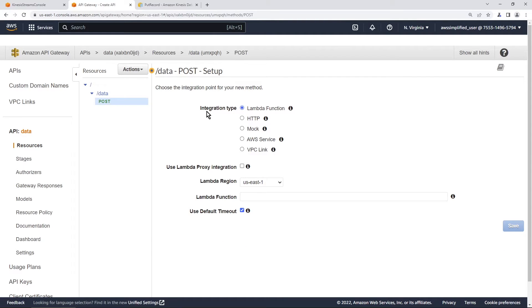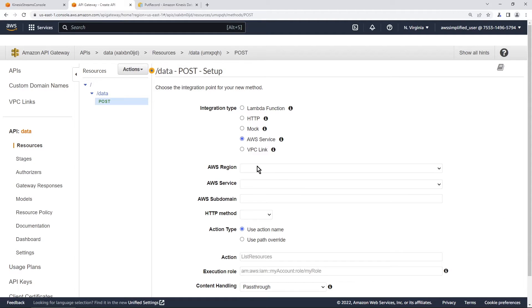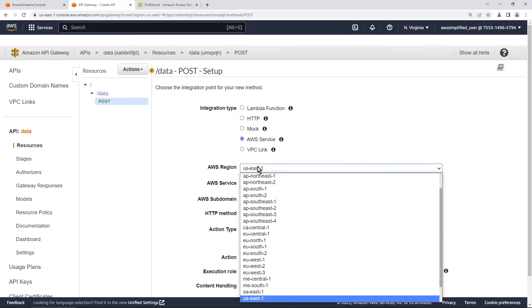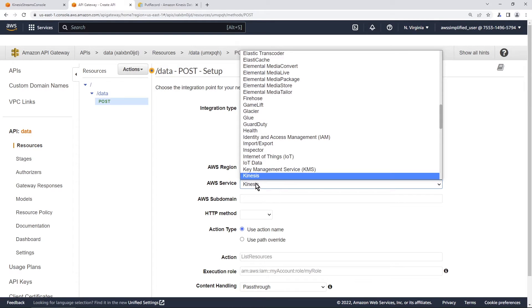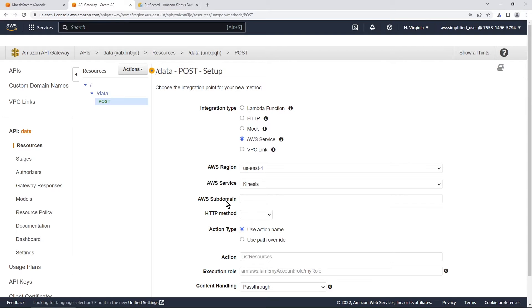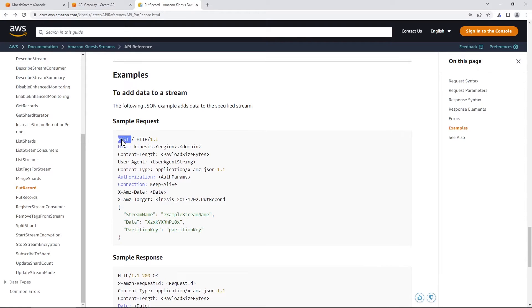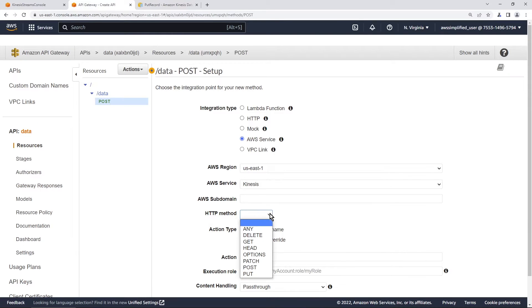Now here's the integration wizard. Choose AWS service as the integration type. For region, I'm in North Virginia, US East 1. For AWS service, type in Kinesis. Leave subdomain blank. For HTTP method, this needs to match the documentation — it says POST, so select POST. For action, this is the Kinesis API you want to call. We'll use put record, which accepts one record at a time.